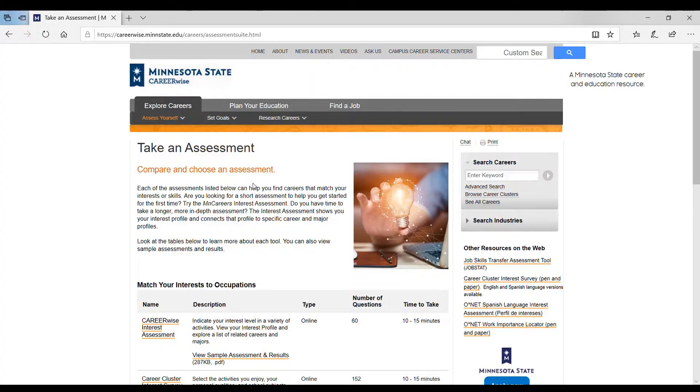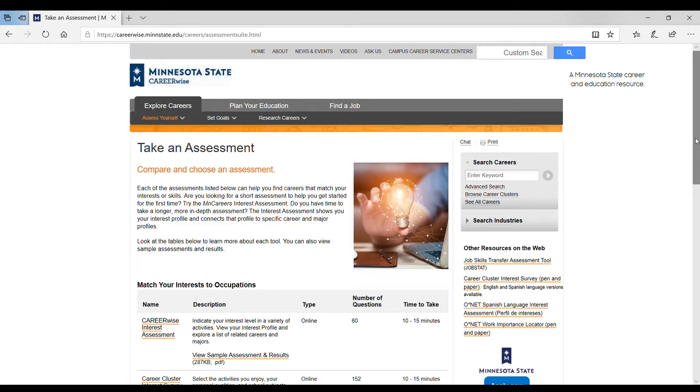For today's challenge, head on out and use one of the free career assessment tools available for Minnesota State. This is where you will find the career interest assessments.